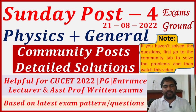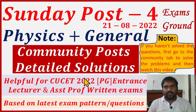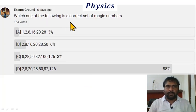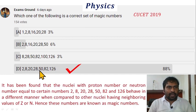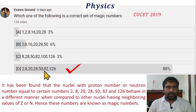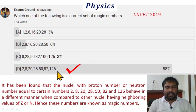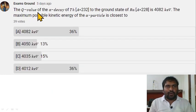Let's start. Question one: which one of the following is a correct set of magic numbers? Option D is correct — 2, 8, 20, 28, 50, 82, and 126 are the magic numbers.